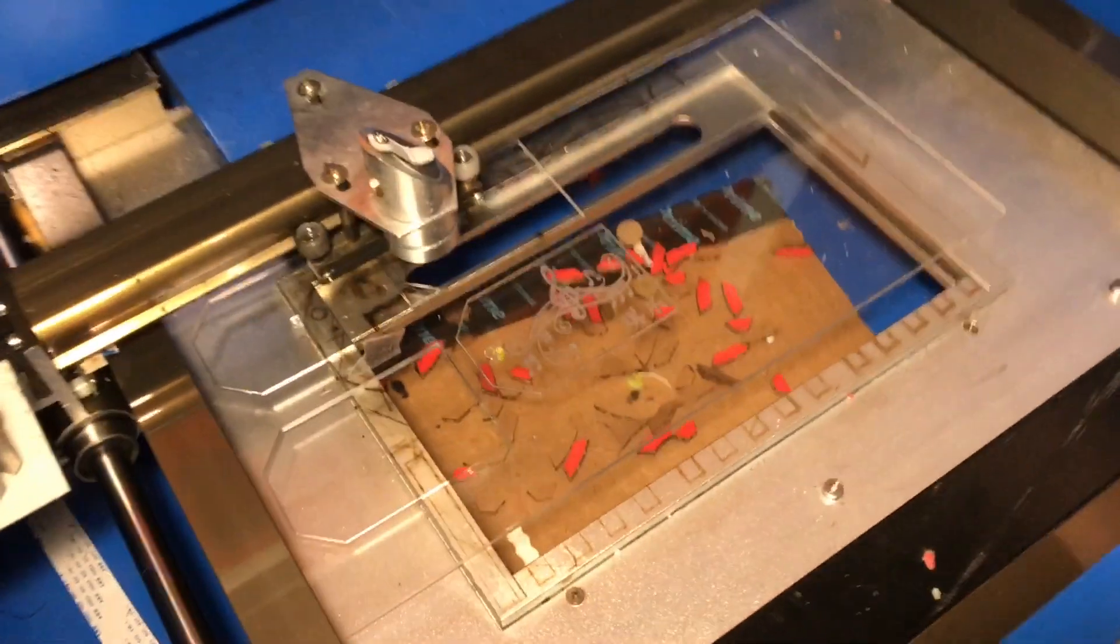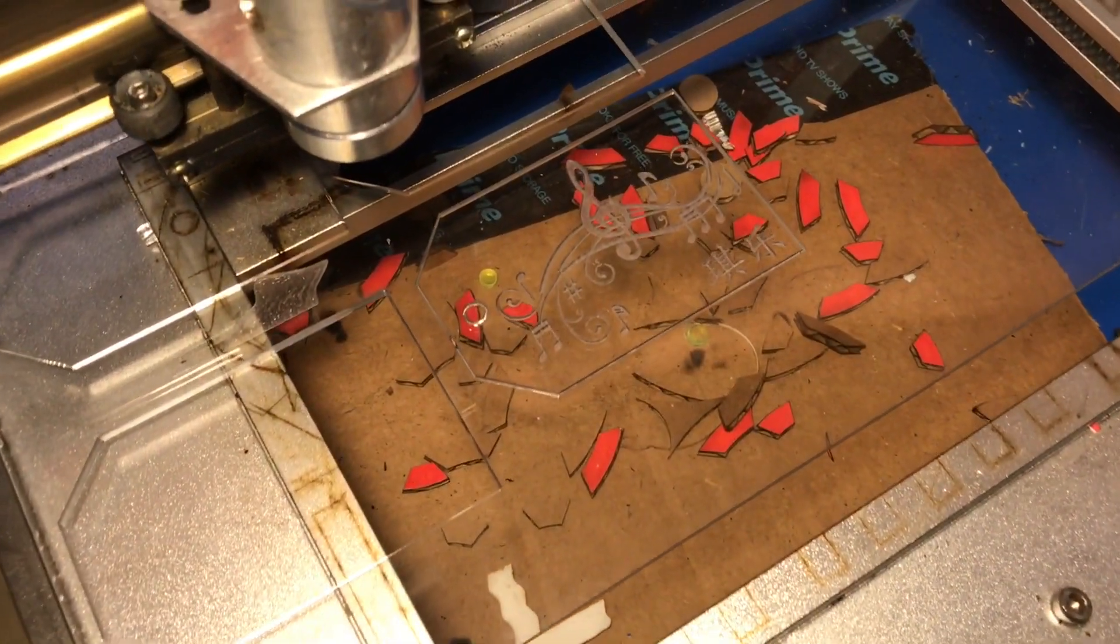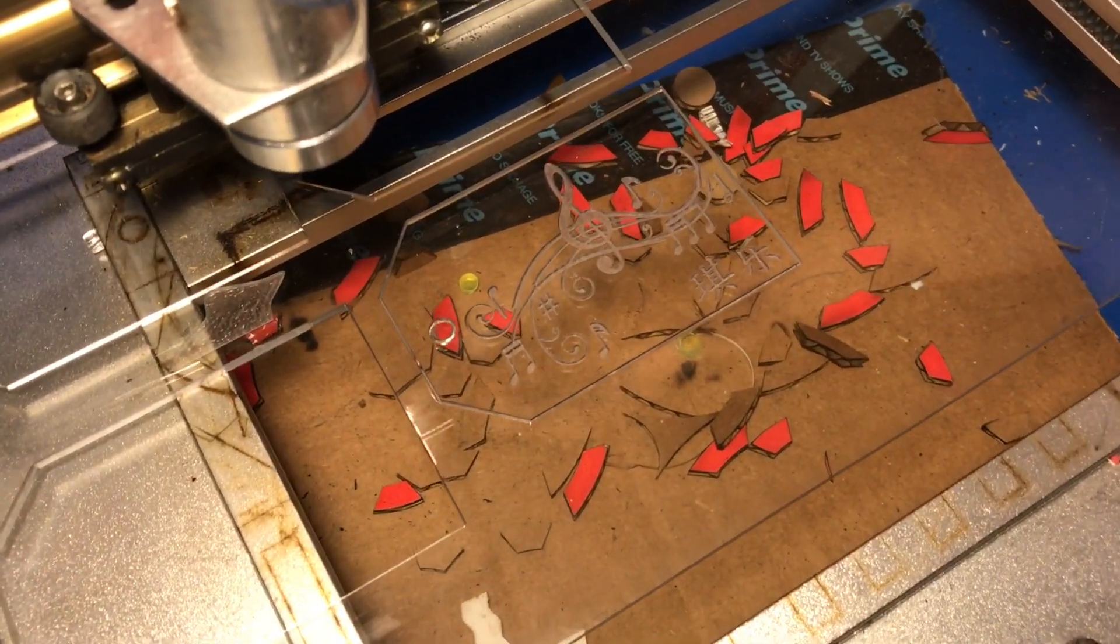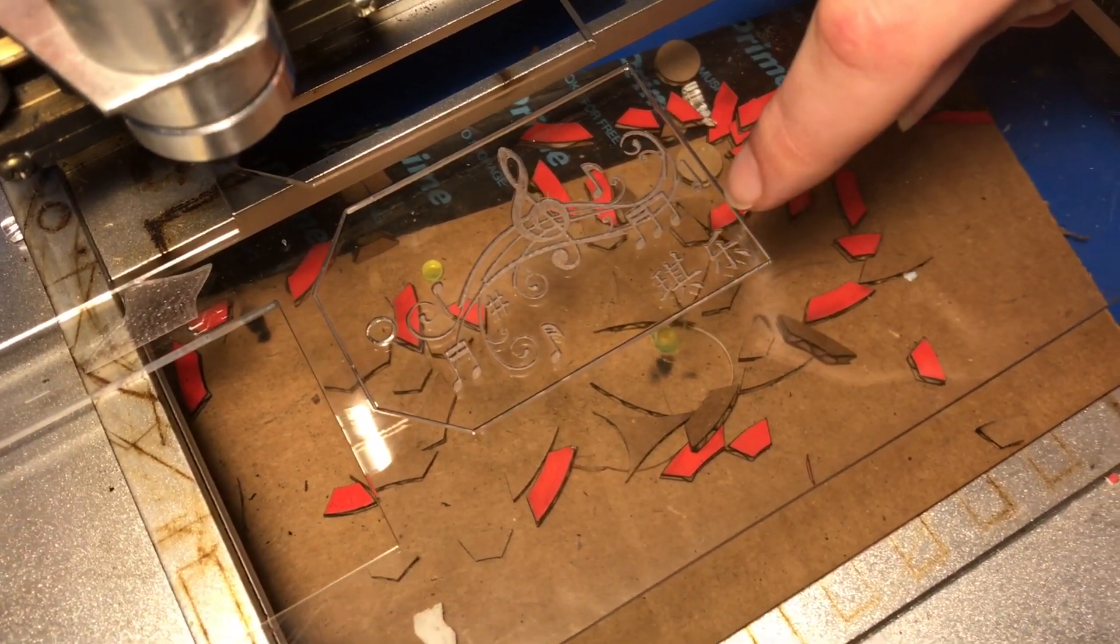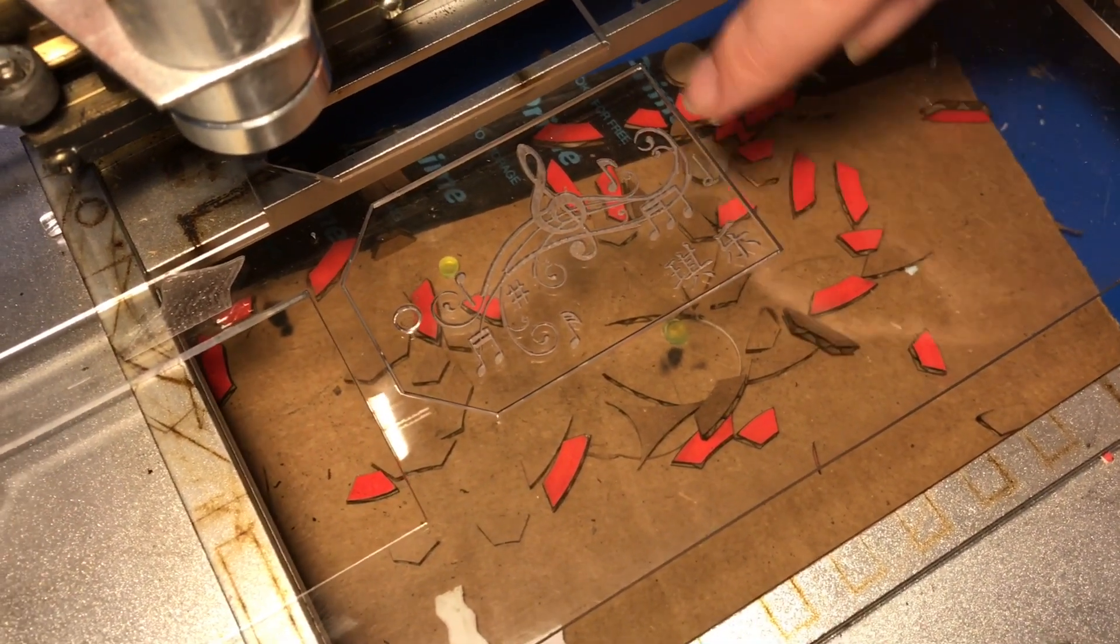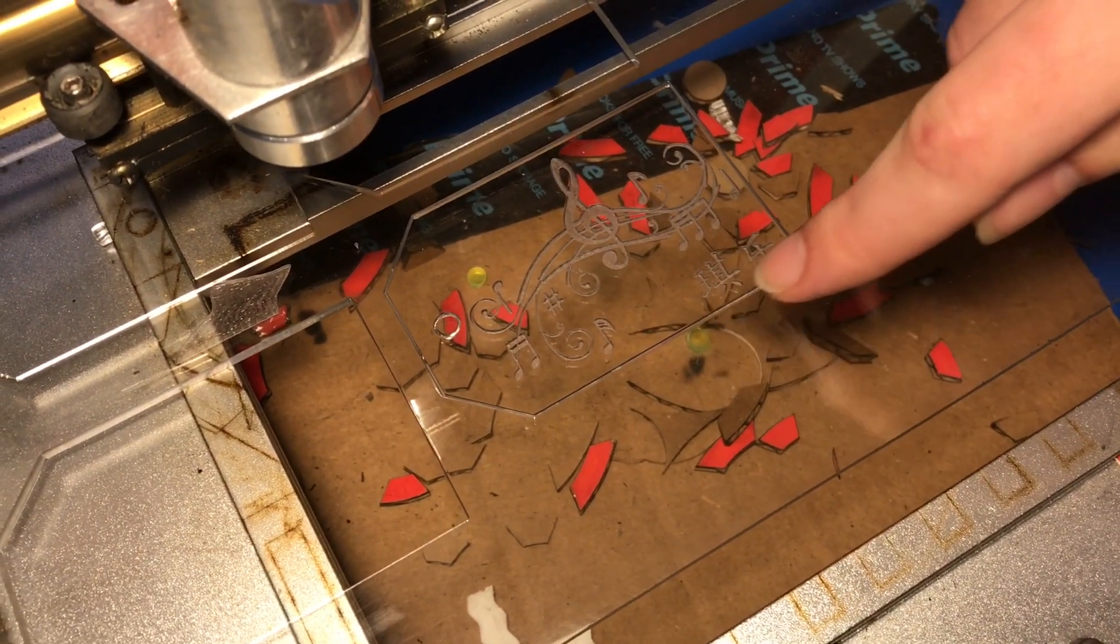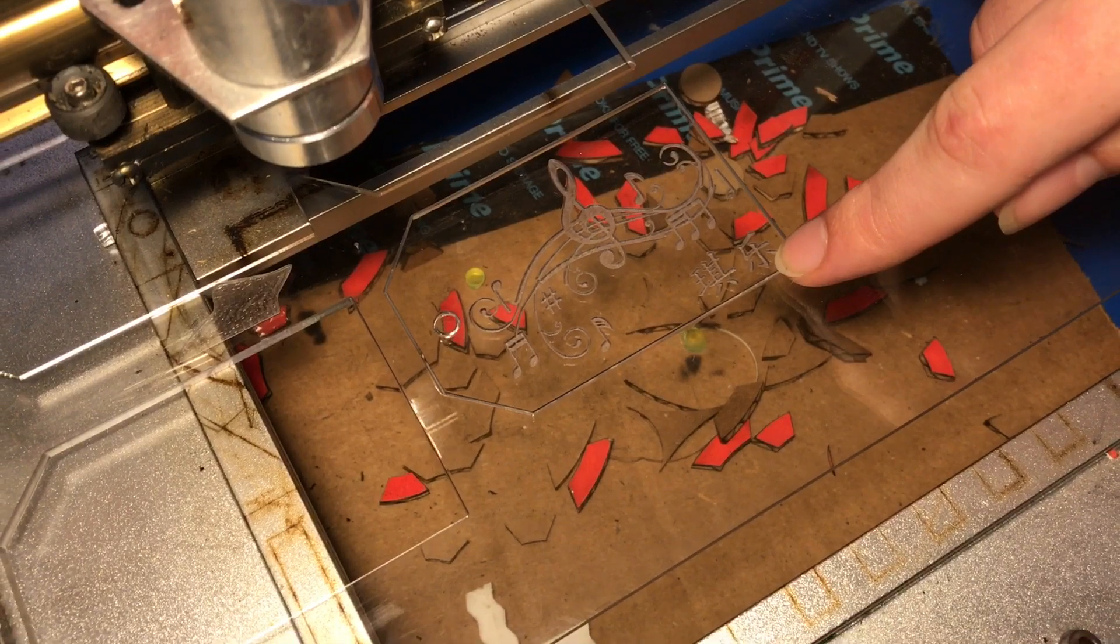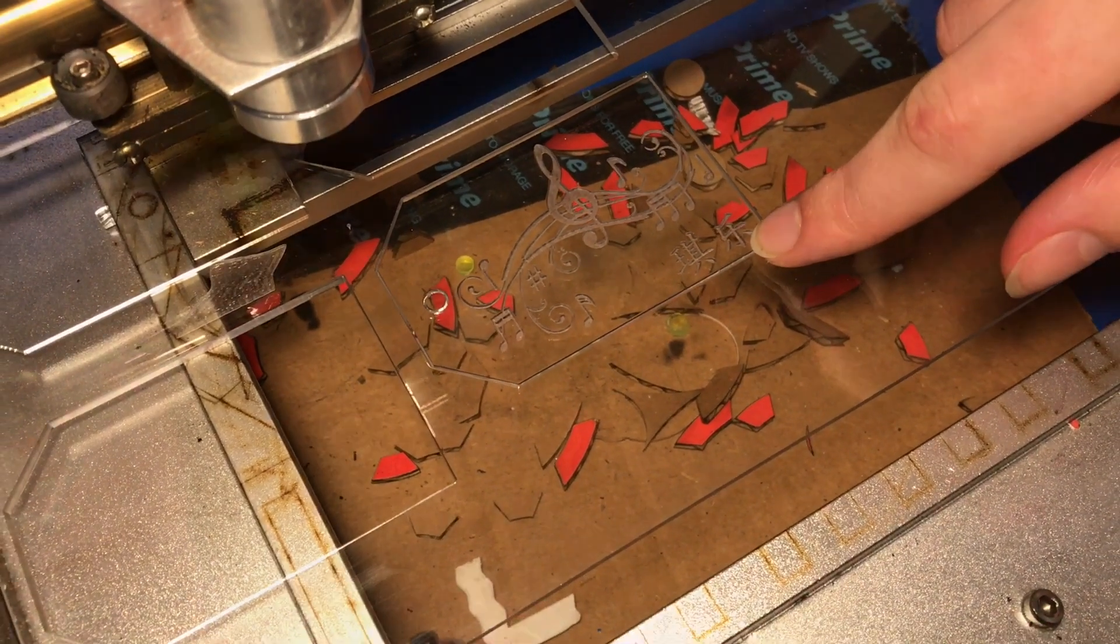Now, I forgot to adjust the speed for cutting, I needed to slow it down, so it actually has not cut all the way through the acrylic, so I'm just going to cut that again without moving anything. Here we go, cutting again.